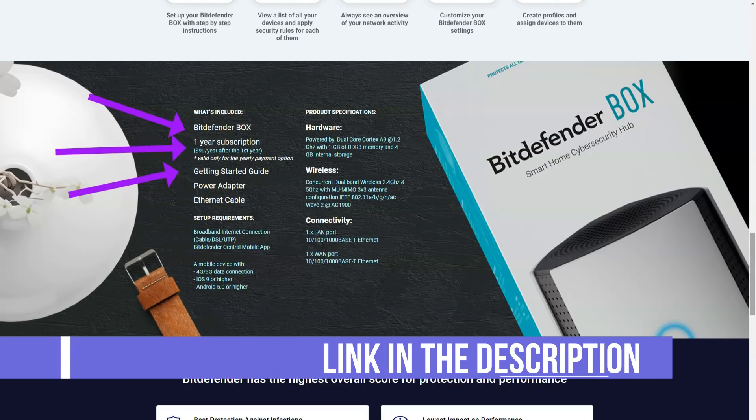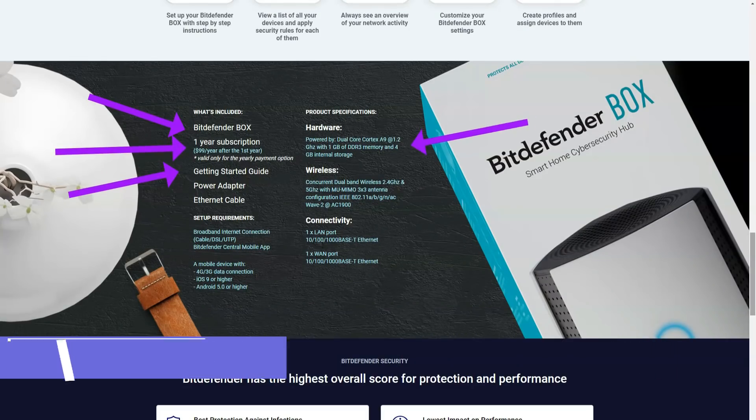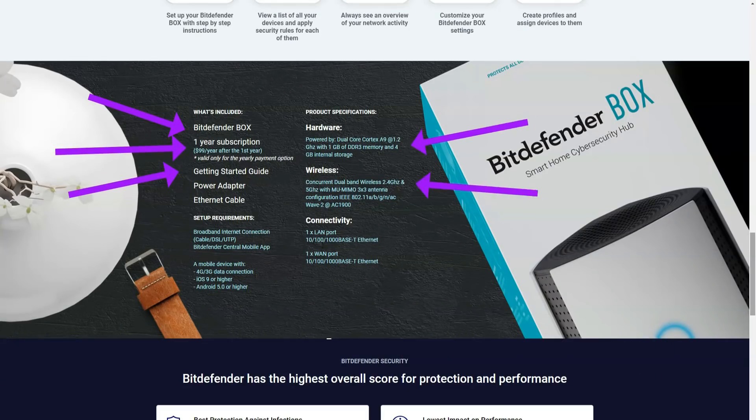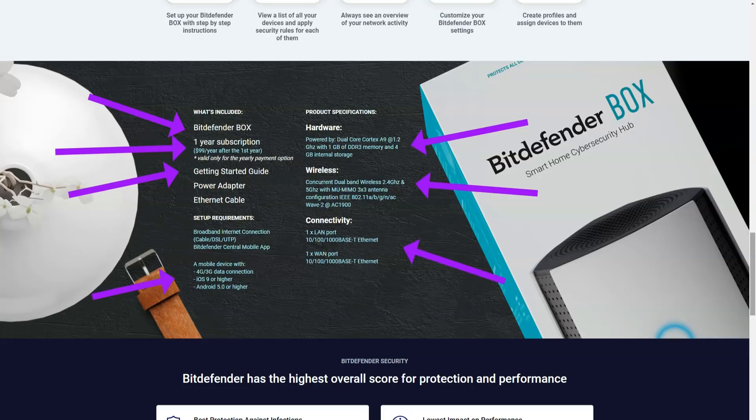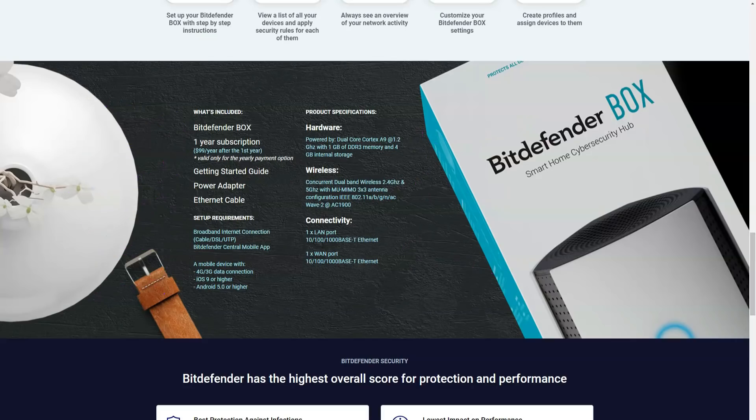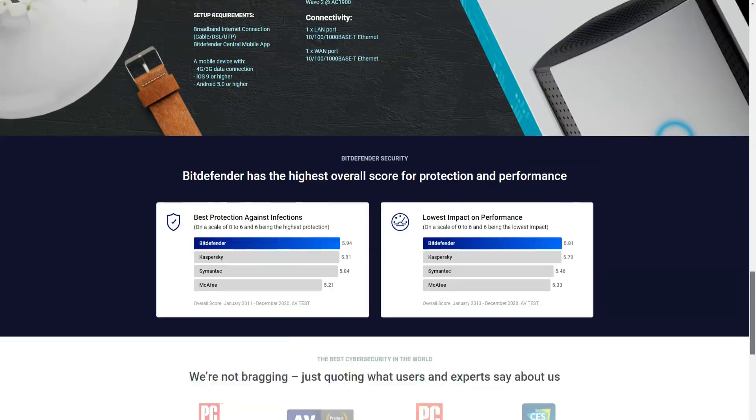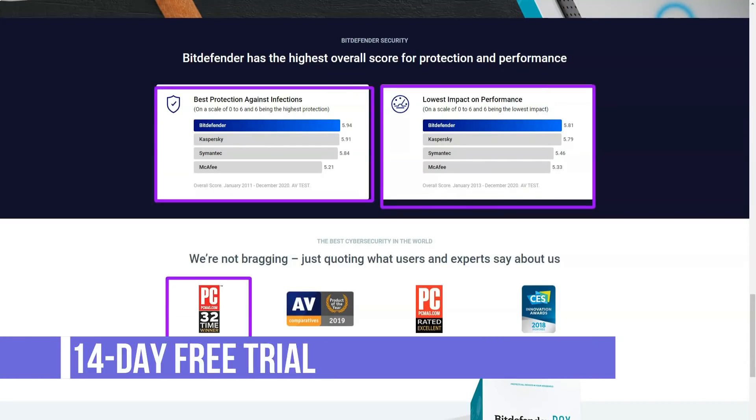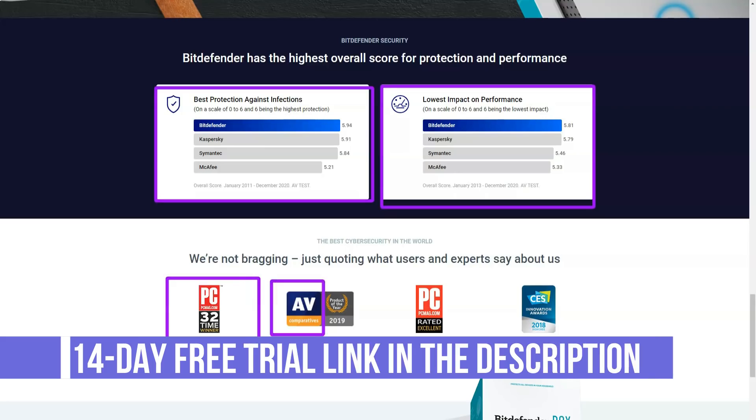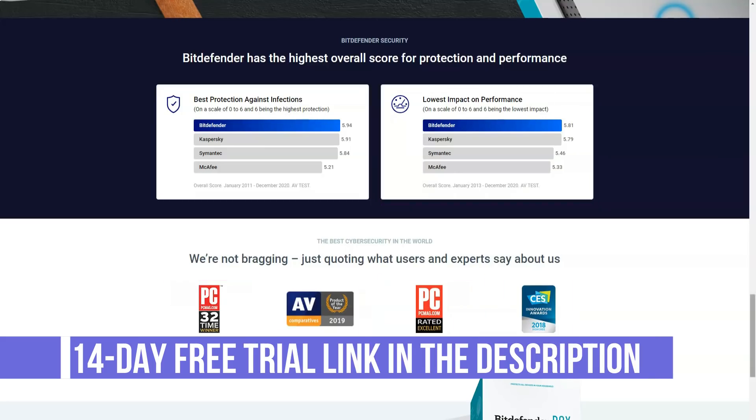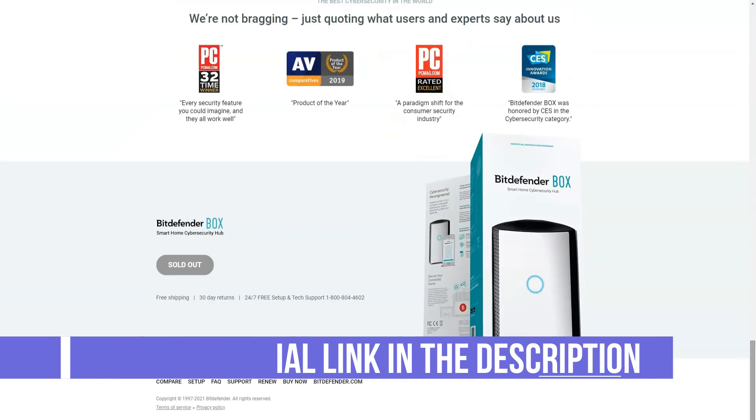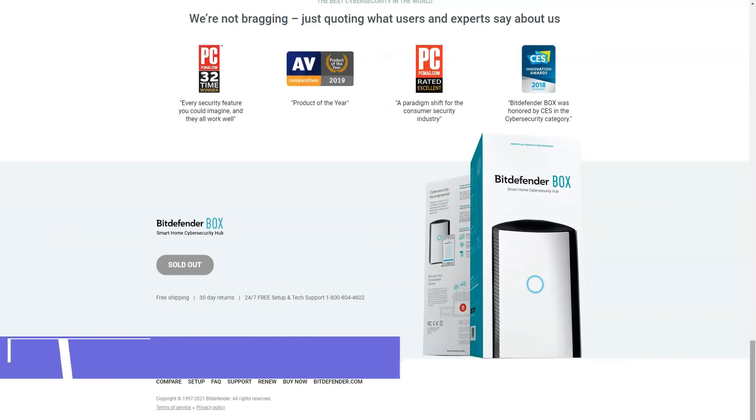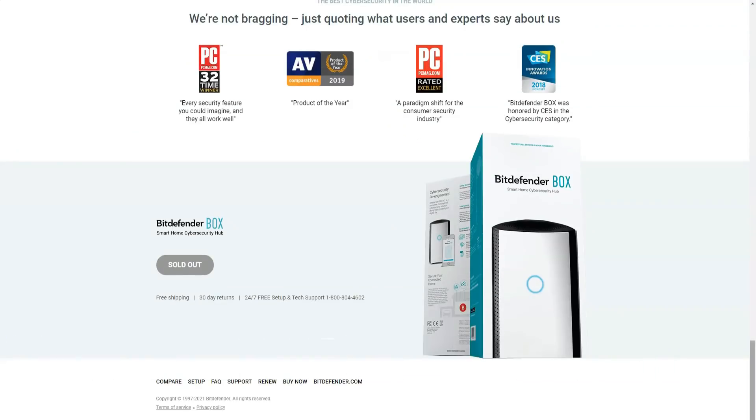All Bitdefender antivirus products use the same underlying technology, which means that no matter which plan you choose, the user gets the same level of basic protection. In addition, Bitdefender collects a database of all newly detected viruses and malware. It records their parameters and conducts analysis, and upon subsequent detection on a new device, it instantly reacts and deletes them.